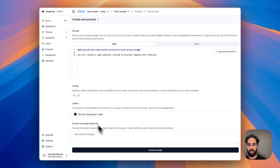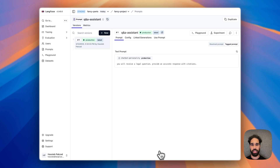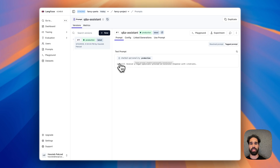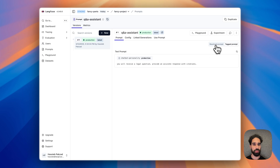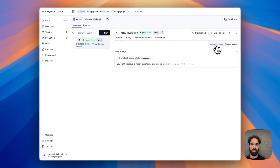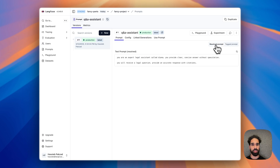I give this prompt also the production label, I will create it, and we can now see the created prompt has a reference to the chatbot personality prompt with the label production. Underneath it, it will have the prompt-specific string: 'You will receive a legal question, provide an accurate response with citations.' On the top right you will notice that we can toggle between seeing the resolved prompt versus the tag prompt. If I toggle to resolved prompt, I would expect the chatbot personality content to be dynamically inserted exactly where the tag is. And toggling to resolved prompt, we see that the chatbot personality prompt has been exactly inserted where we added the tag.